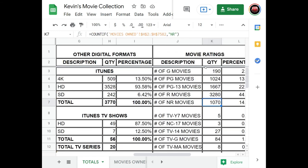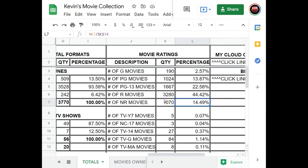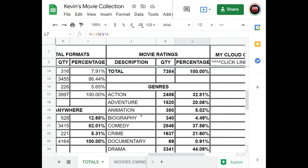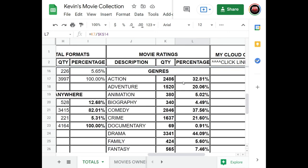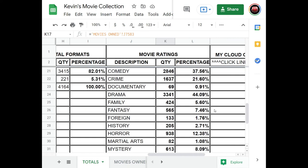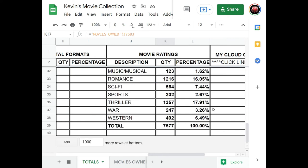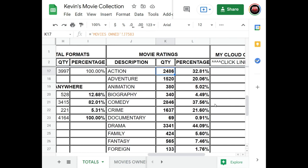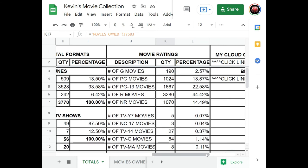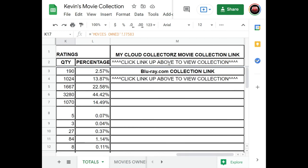I even broke it down by movie ratings — how many horror movies I have, non-rated, PG-13, and so on. Then there are genre totals pulled over from the movie tab totals, plus links to my blu-ray.com account and collectors.com account.